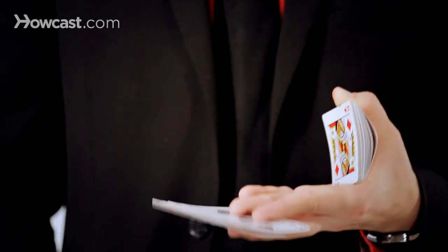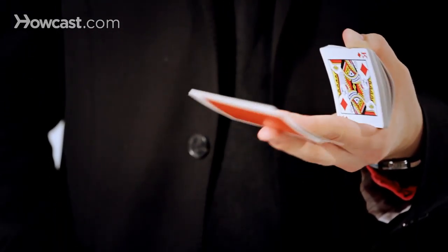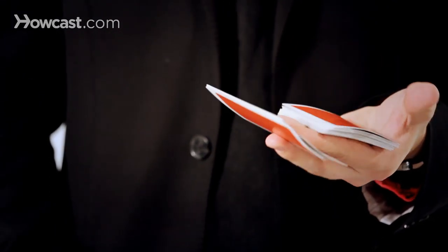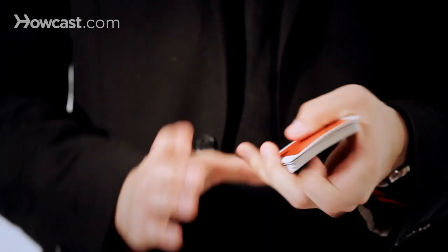You're going to extend these fingers like so, and then your thumb drops, and these come back in.